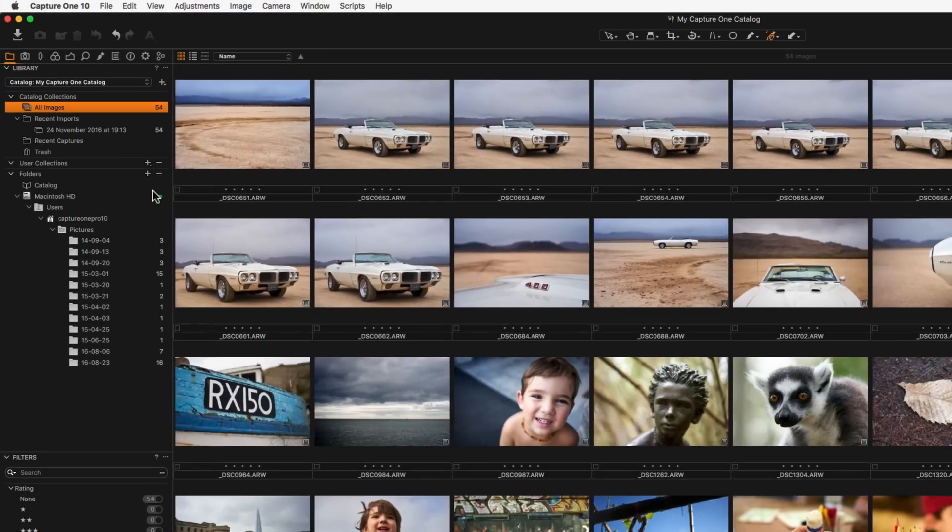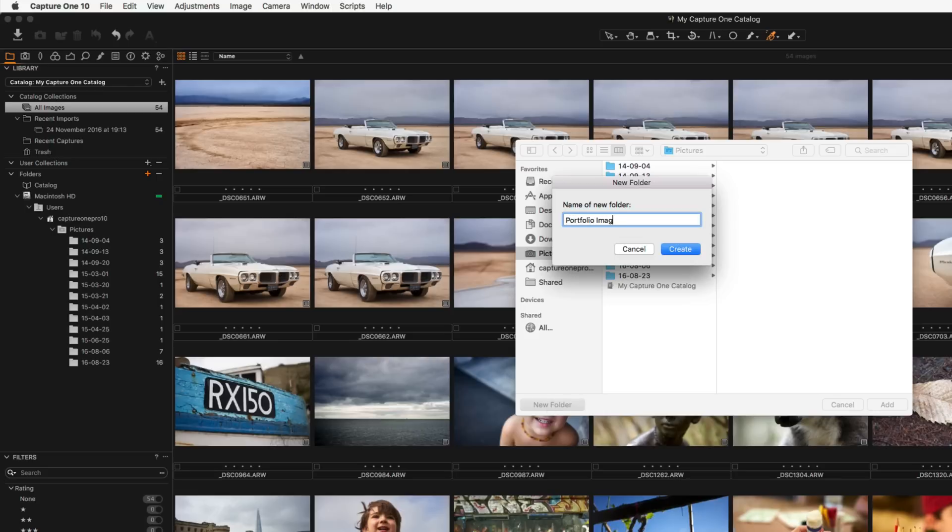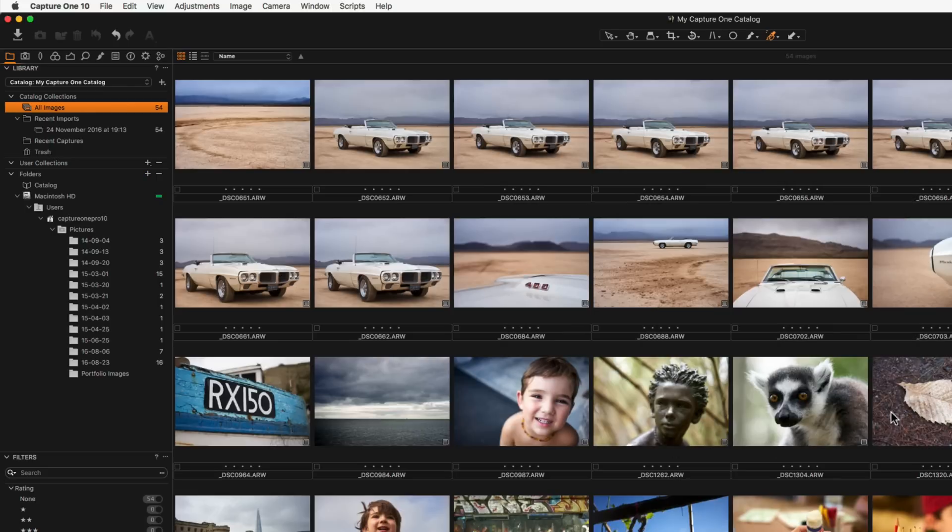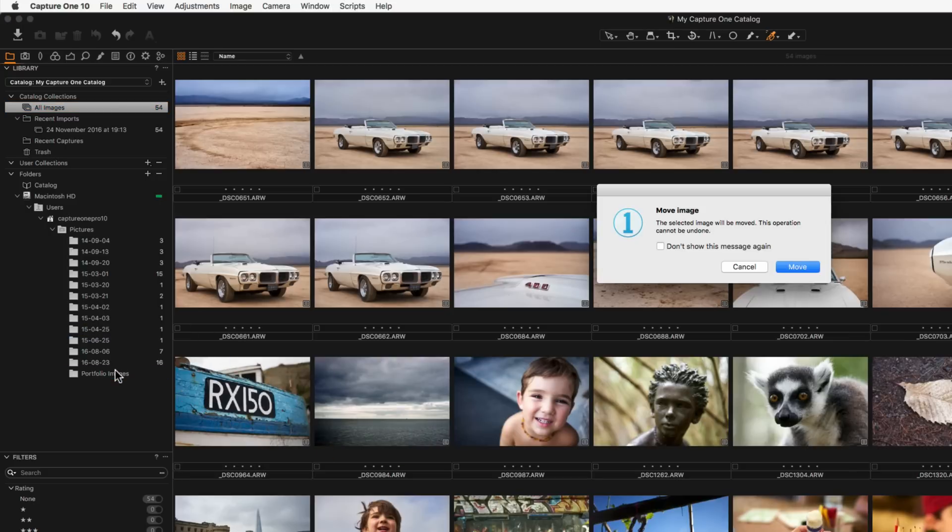Clicking the plus icon will allow you to create folders that the catalogue database will also recognise. This could be useful if you want to move images from one folder to a new folder or from an external drive to an internal drive. Images can simply be dragged and dropped between folders. This action is always a move action, the raw files will not be duplicated.